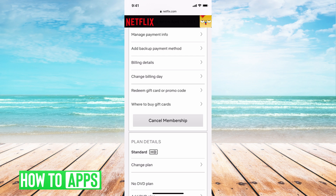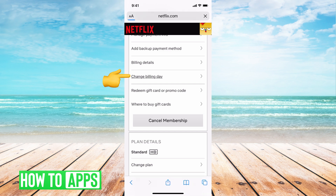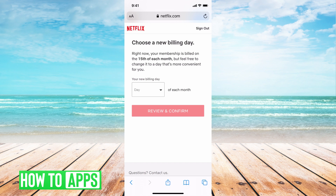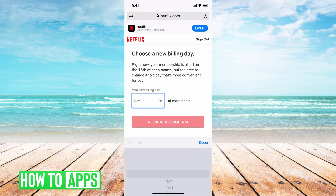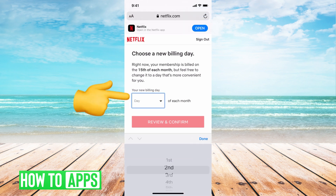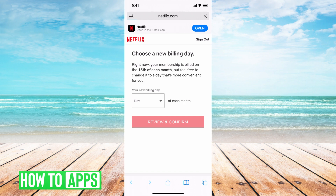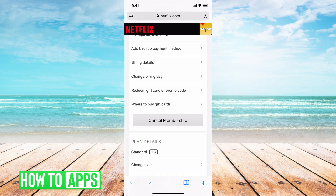Right underneath that it says Change Billing Day. If you wanted to change the day you get automatically charged, you can go ahead and click on that. You can change the date by scrolling through and selecting a new date, or you can keep it on the 15th, which is their default day.